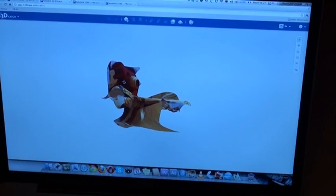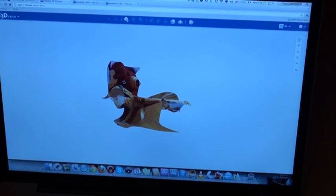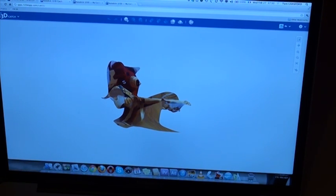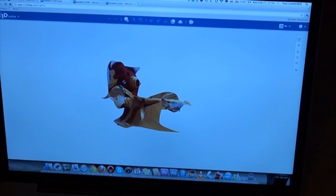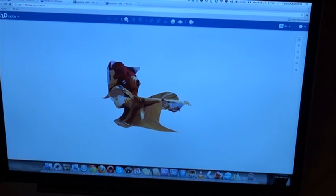So there you have it — that's 123D Catch on the iPad. We used an iPad mini and checked our results on the internet using the 123D Catch web application. I would say that at this point in time, either my photography skills are horrible or the automatically generated models from 123D Catch using the iPad app are not excellent. Thanks for watching.